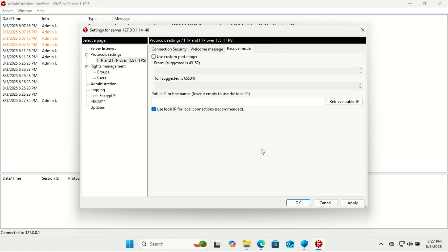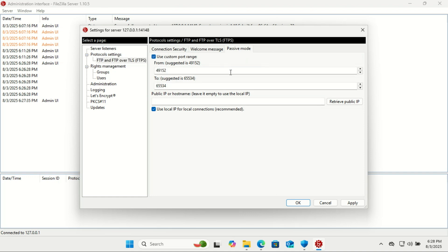Enable Passive Mode in FileZilla Server is a mode of FTP data transfer that helps clients connect more easily, especially when behind firewalls or NAT like routers. When an FTP client wants to download or upload a file, it needs a data connection in addition to the control connection. There are two modes for establishing this data connection.